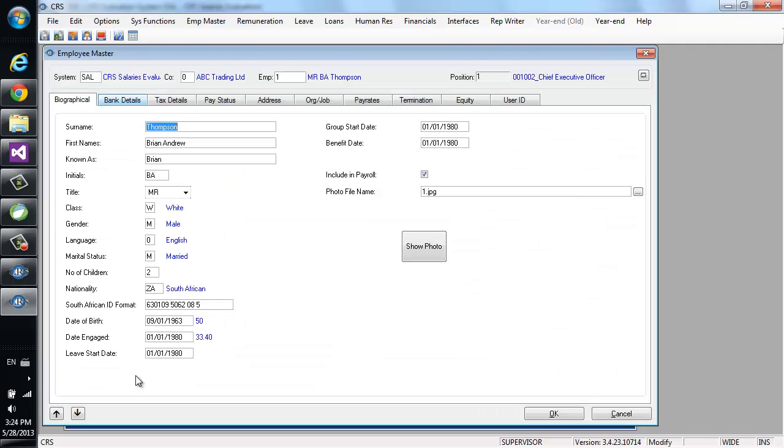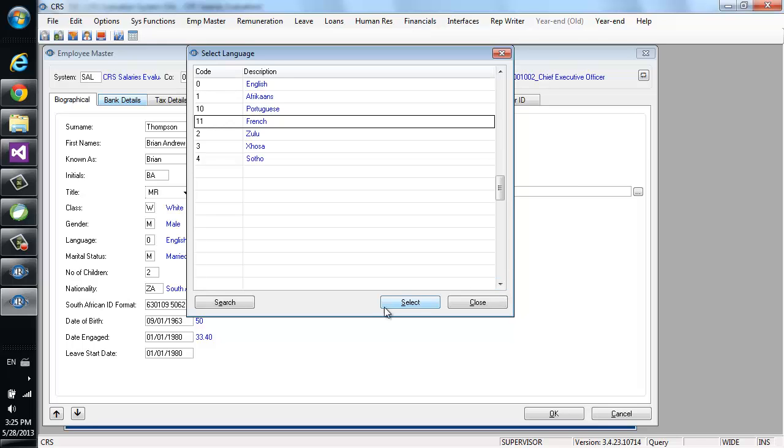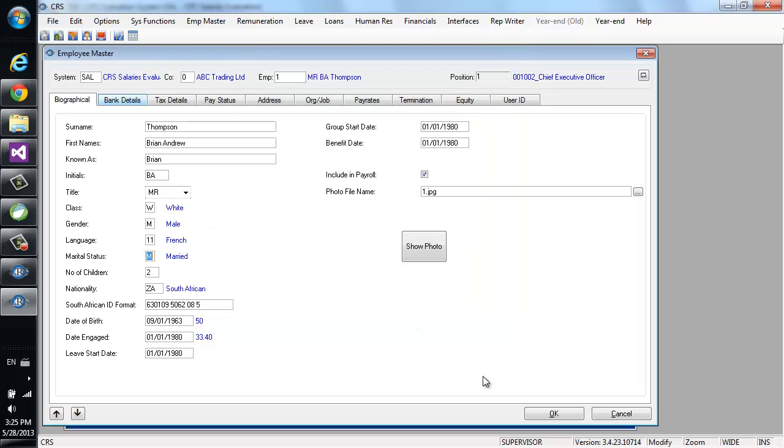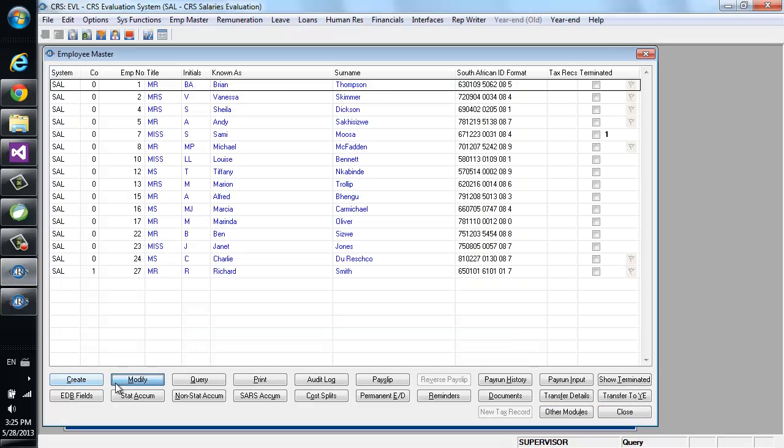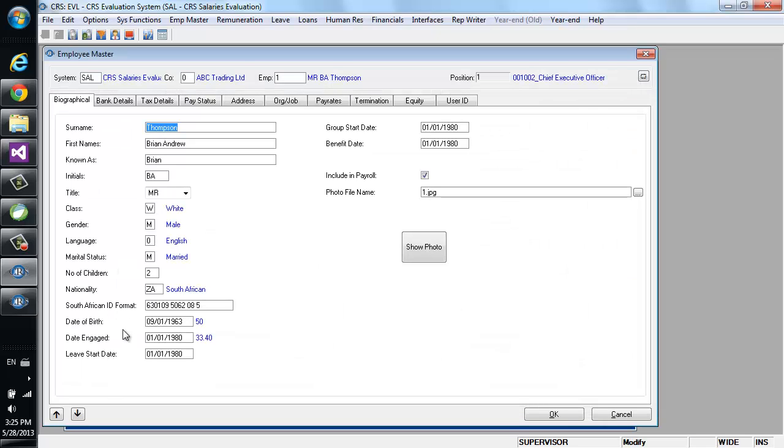Employee details can be modified using this tabbed screen. And, as users of Magic-based applications are so used to, values can be selected using the zoom operation. This screen also looks and behaves exactly the same in the Magic version.